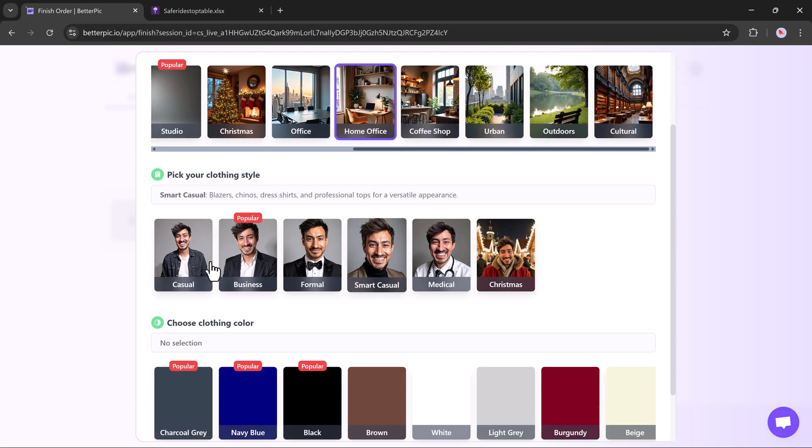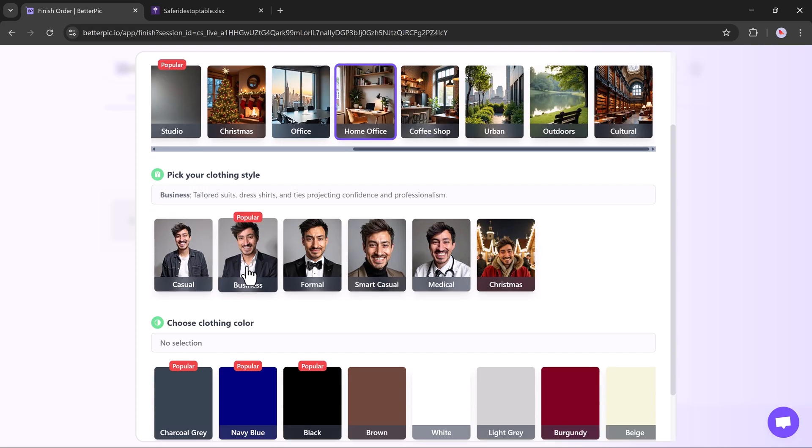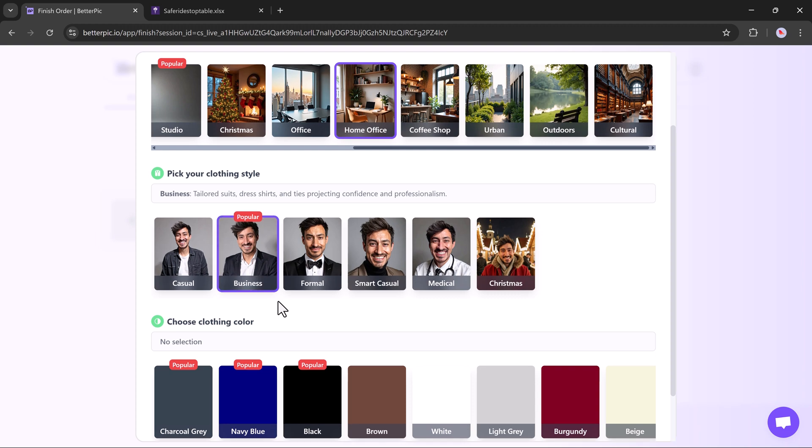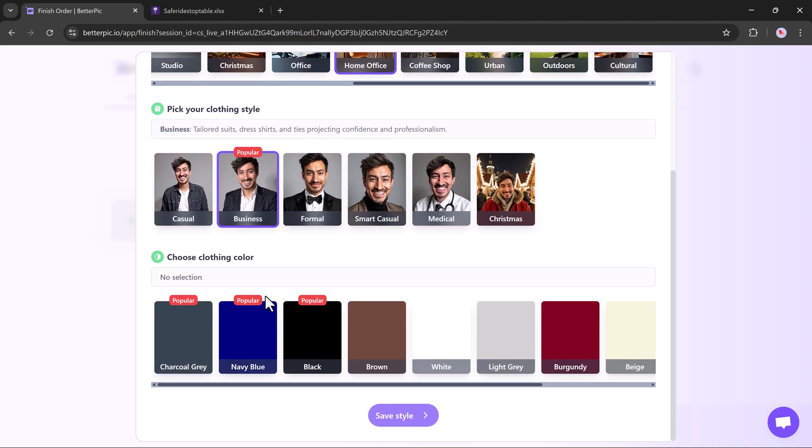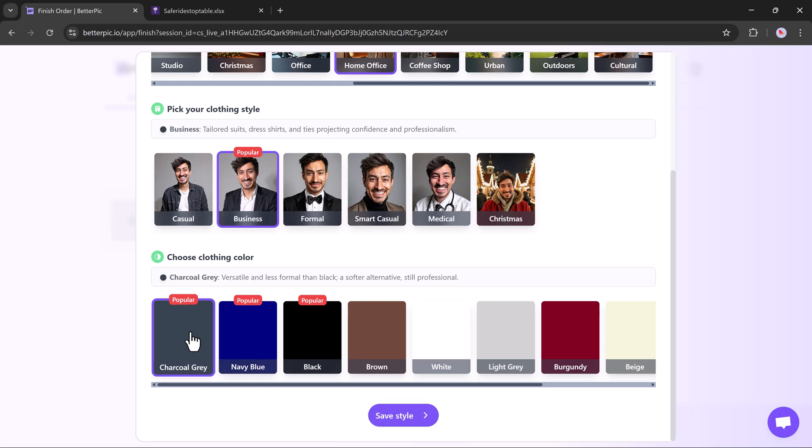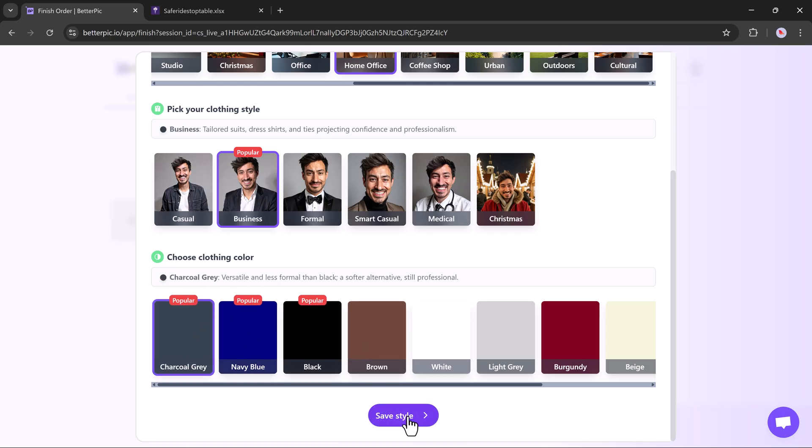Then, pick your outfit style, such as casual, business, formal, or medical. After that, choose clothing colors like blue, black, brown, white, and more. Click Save once you've made your selections.